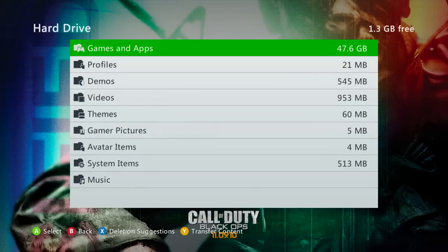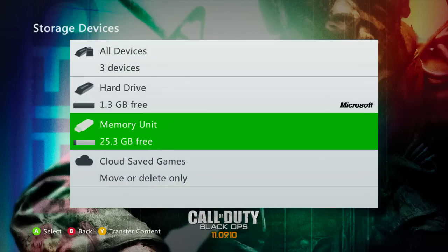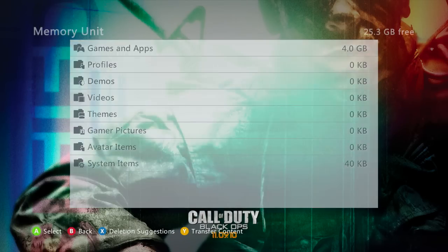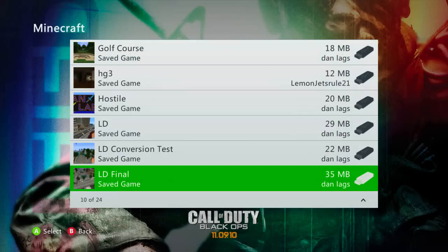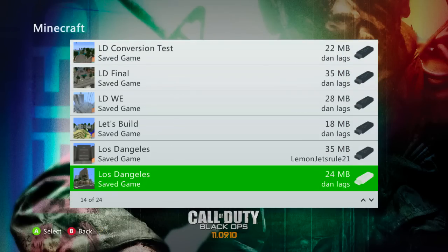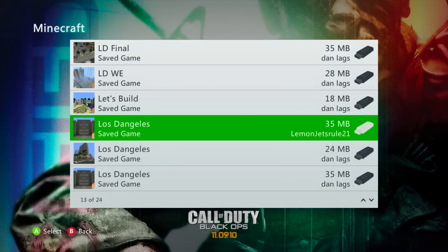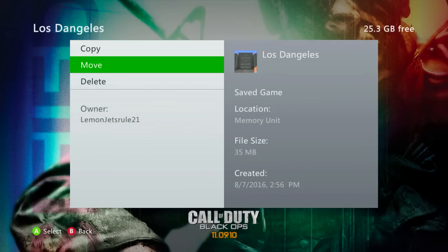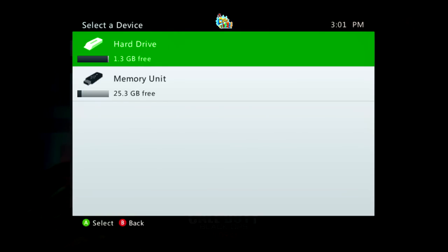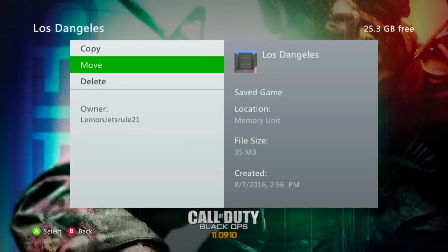And then the last thing you've got to do is go back to your memory unit, and this time you want to go to Games and Apps, go to Minecraft, and then scroll down to your save. For you guys it'll just be one map, but basically you just take the save and then you move it back to your hard drive — exact same process that you just did for your profile. And then you're good to go.